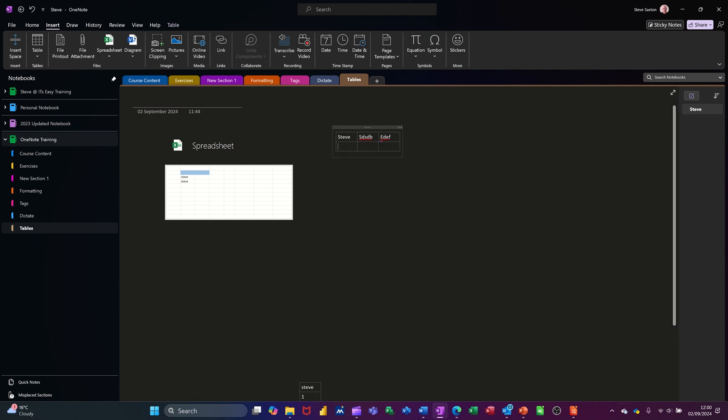Now when I press enter it's creating myself an extra row. So if I press enter in that cell it just makes it bigger. I backspace that. If I go to the end though, type in, press enter, it actually does create myself a table. So I'm just going across like this.